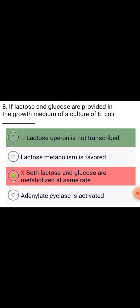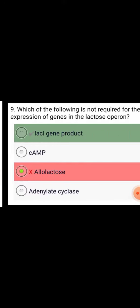If lactose and glucose are both provided in the growth medium of a culture of E. coli, the lactose operon is not transcribed.